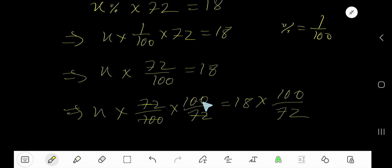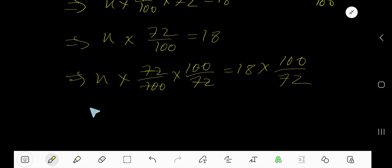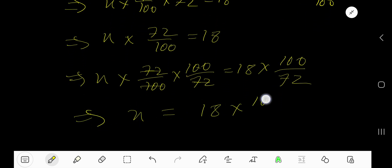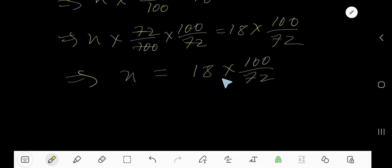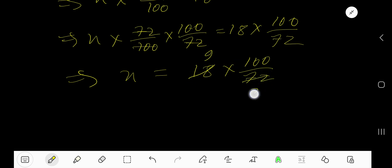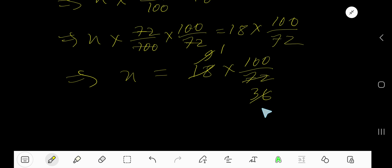Now multiply both sides by the reciprocal of this fraction. Cancel these terms. So we are getting x equal to 18 times 100 divided by 72. Now divide 18 by 2 — you get 9. Divide 72 by 2 — you get 36. Divide 9 by 9 — you get 1. Divide 36 by 9 — you get 4.